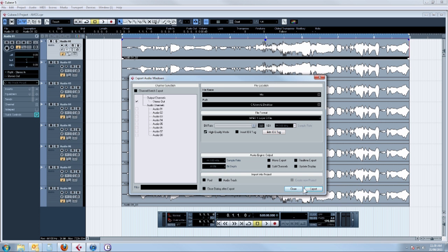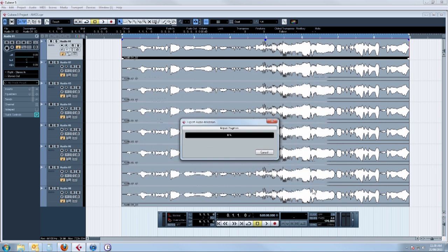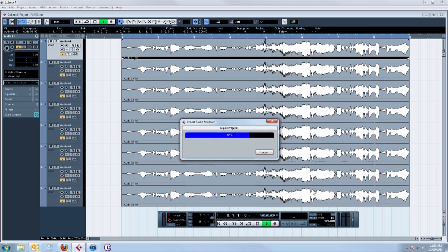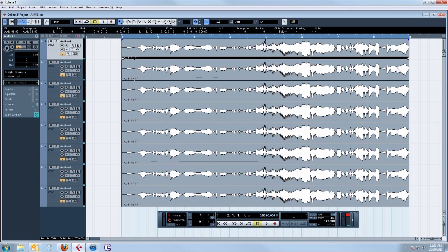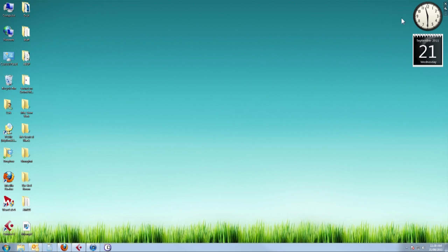So we just click Export and that's finished. So we close and go to our desktop and there it is.